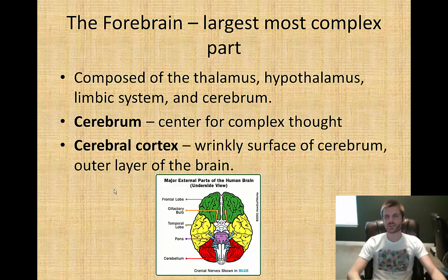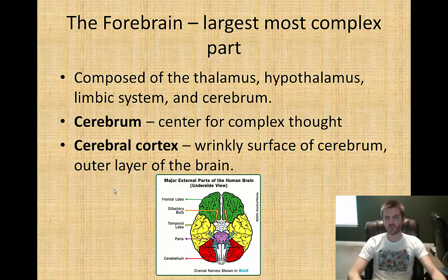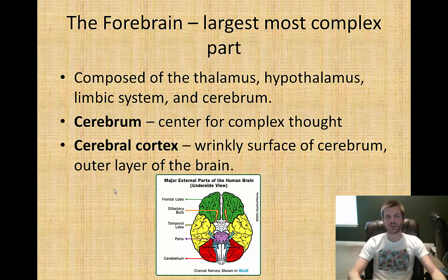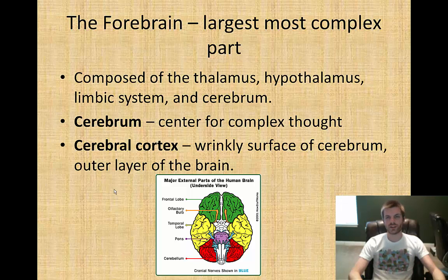We have the forebrain, which is the largest and most complex part of the brain. The forebrain has a whole lot of components: the thalamus, the hypothalamus, the limbic system, and the cerebrum. The cerebrum is your brain center for complex thought. Outside of the cerebrum you have the cerebral cortex, which is the wrinkly surface of the cerebrum — the outer layer of the brain, the pink folded layers. These folded layers allow you to squash more surface area of brain tissue into the space available in your head.